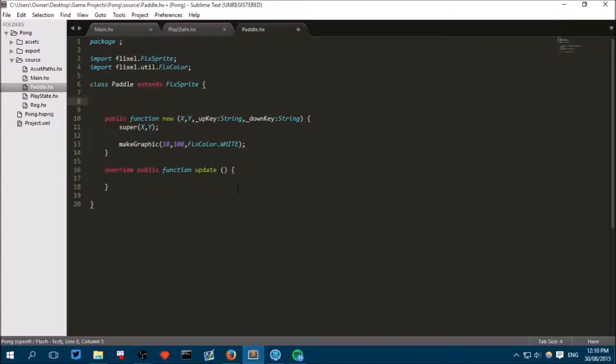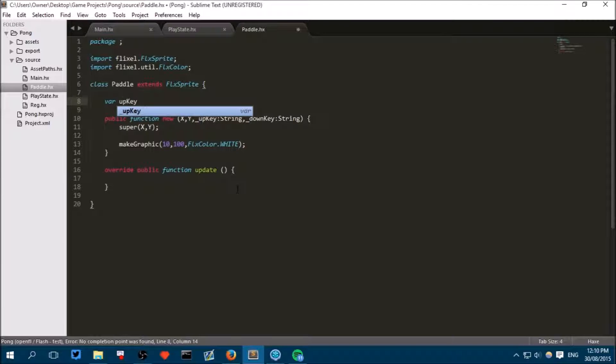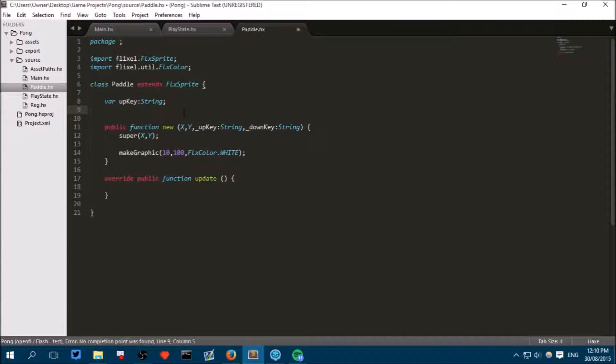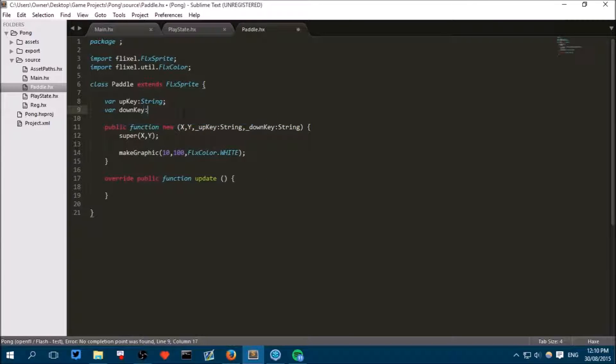So to make it remember it, write var which is short for variable, so it's something that can change and that can remember it. Up key, colon string again to make it know that it's remembering something that is a series of words or letters. And then right below it var down key, colon string.